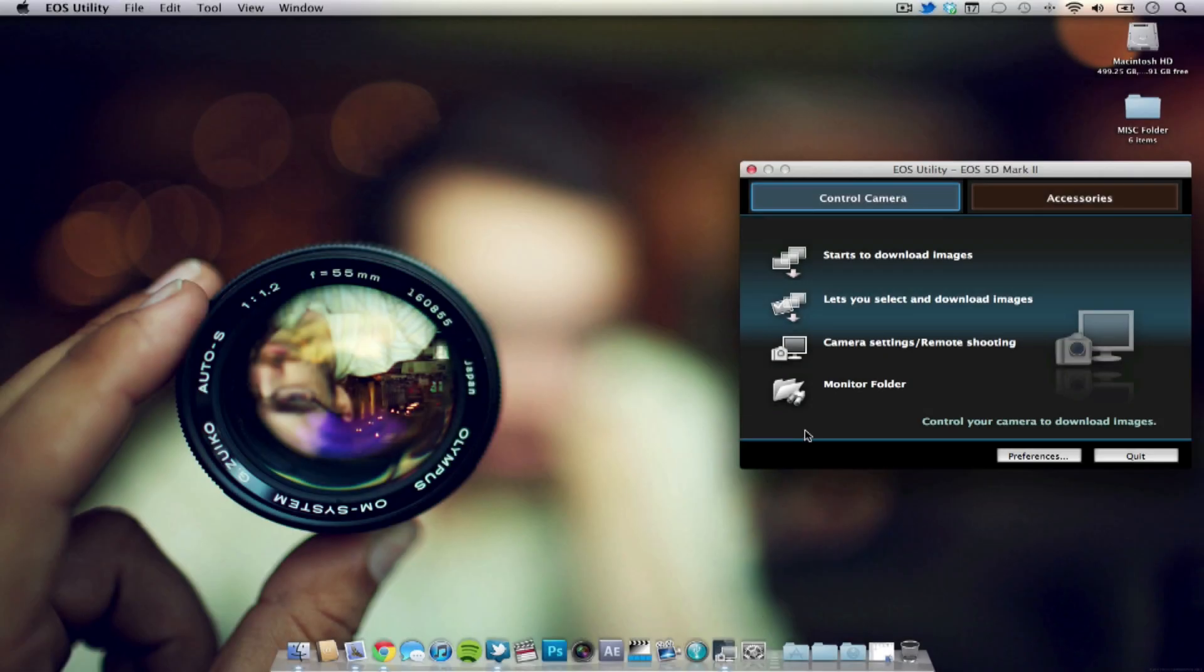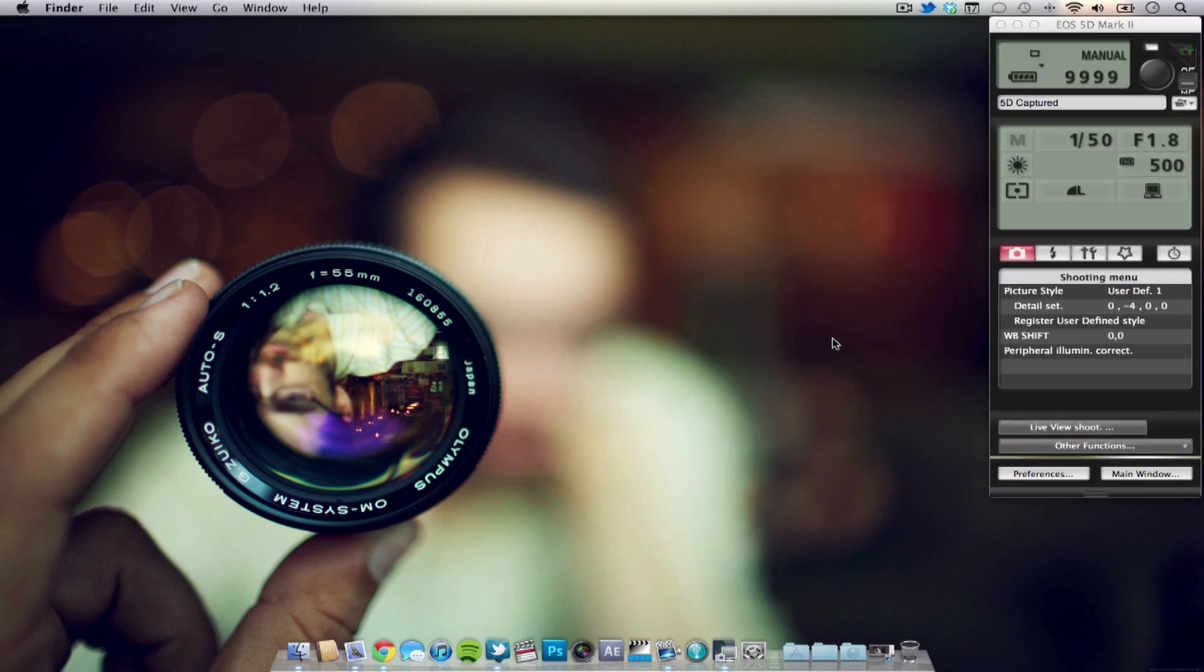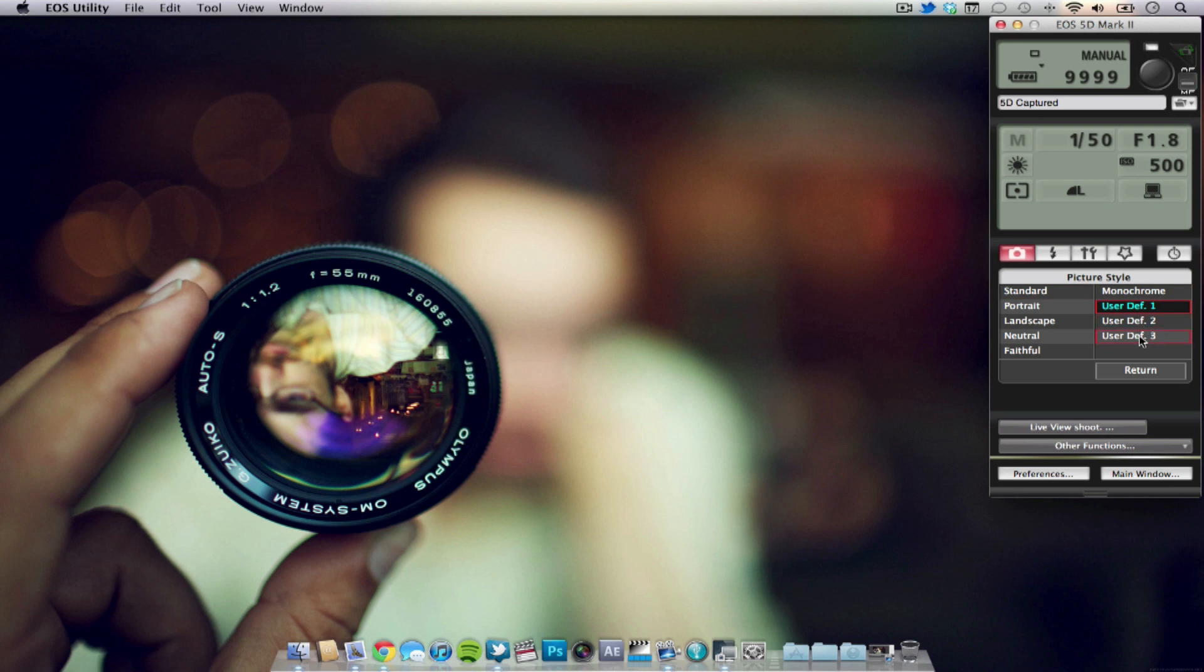So what you're going to need to do now is plug in your camera through USB, after you see the screen go into the camera settings remote shooting and once you've clicked that you have this window that has your shutter speed, aperture, ISO, settings, etc.